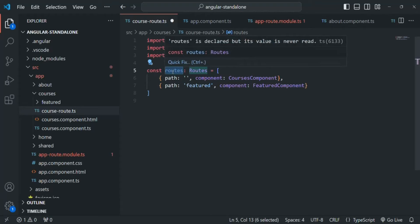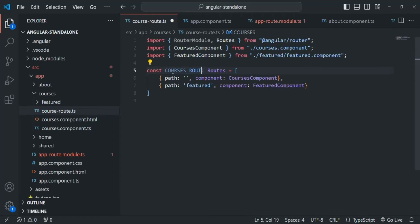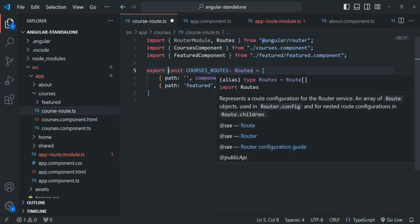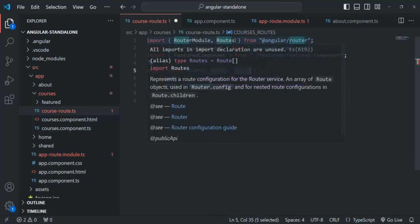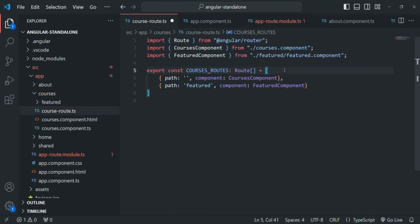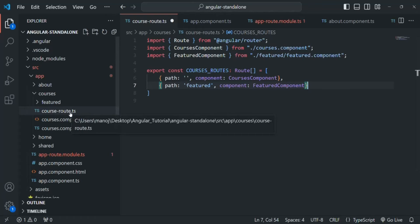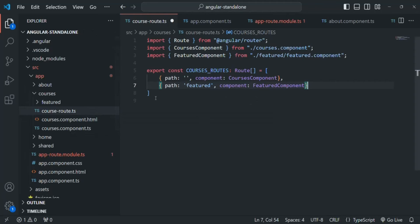I'll rename the routes variable to courses_routes and export it. Instead of using the Routes class we'll use the Route type, defining courses_routes as an array of Route, and import it from @angular/router. So we've removed both the course route module and the courses module, and now this file simply defines and exports our routes.